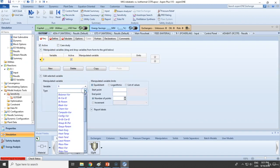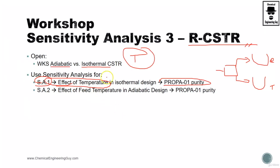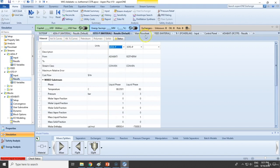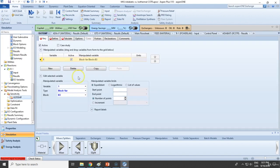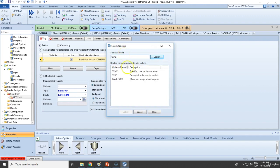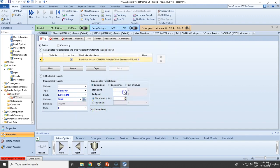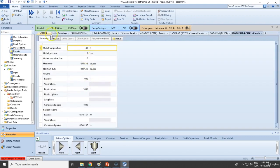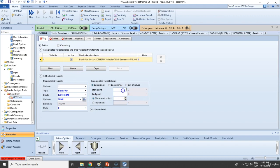We want to modify the temperature of the isothermal design. The initial value is 83°C. Let's try checking a range from 25°C up to 300°C, with a total number of points set to 50.